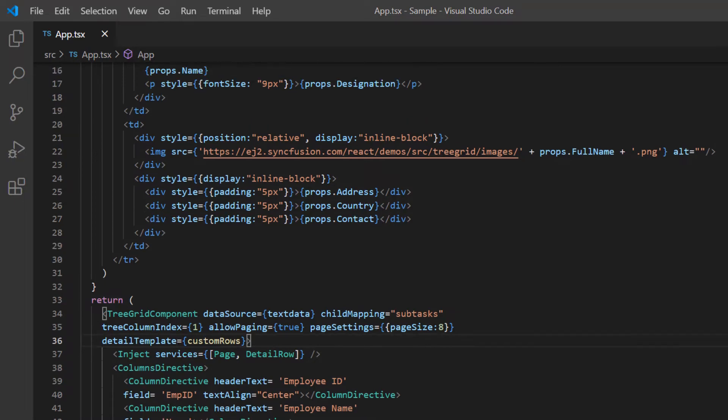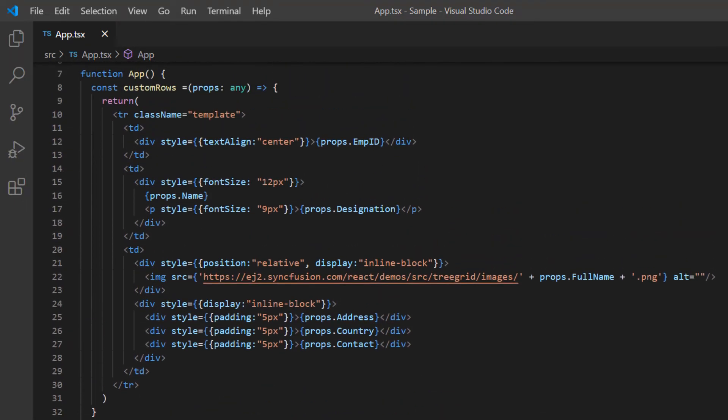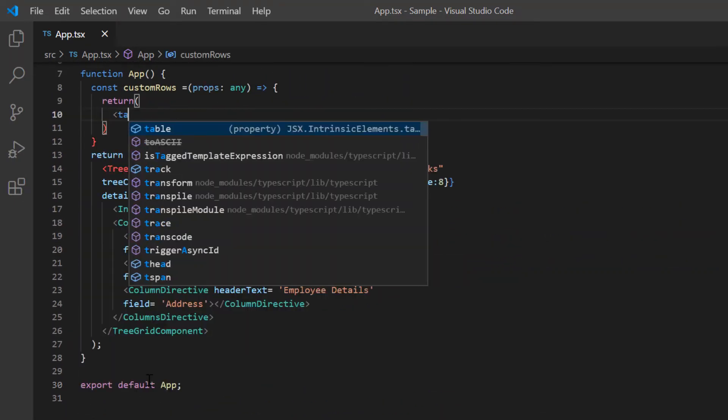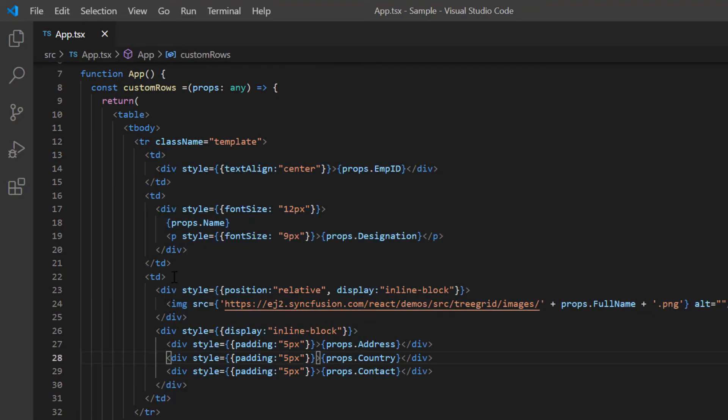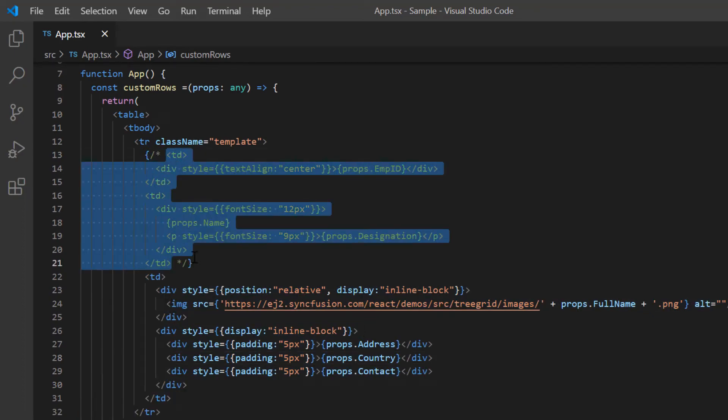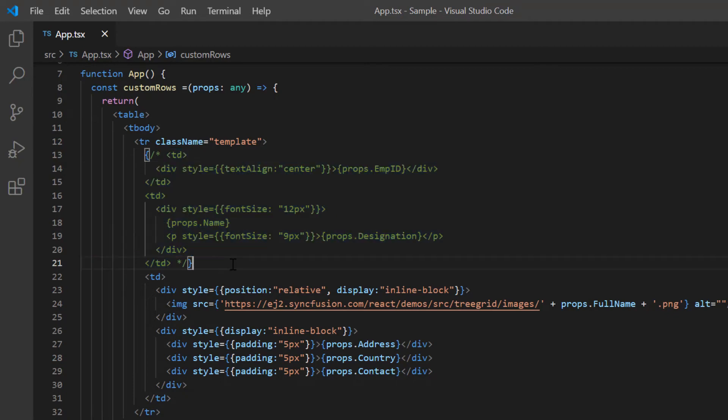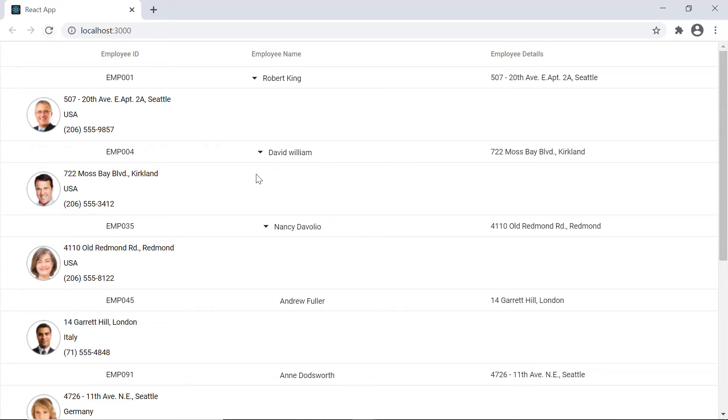In the template I will add another table to show the detailed row. I will comment out the employee ID and name columns and show only the details about the employee. As you can see, the tree grid is rendered with a detailed row.